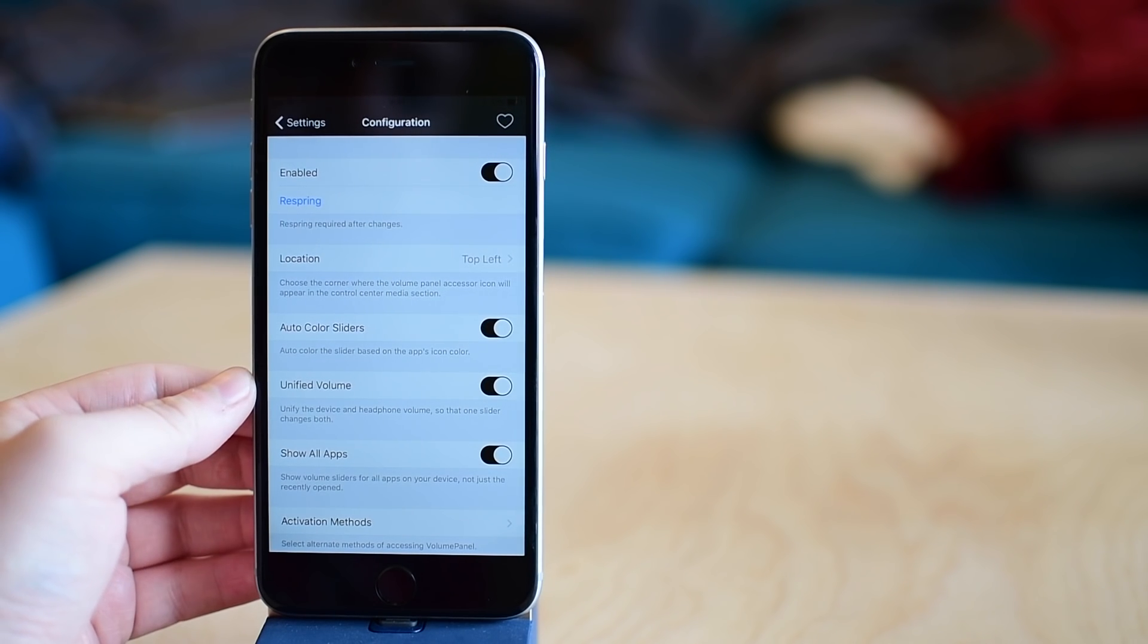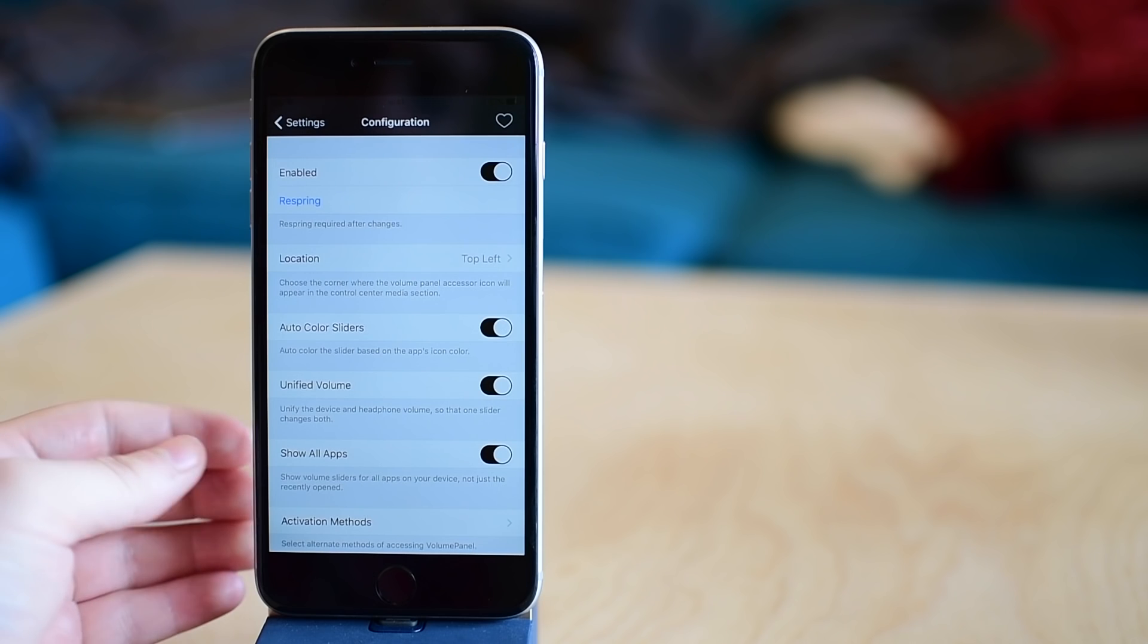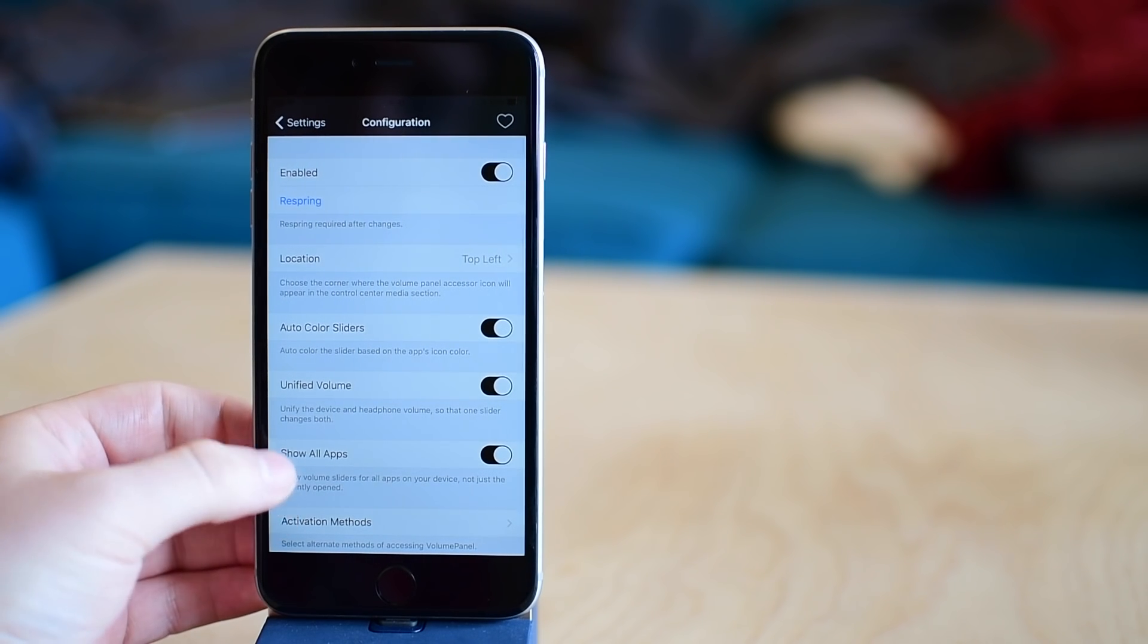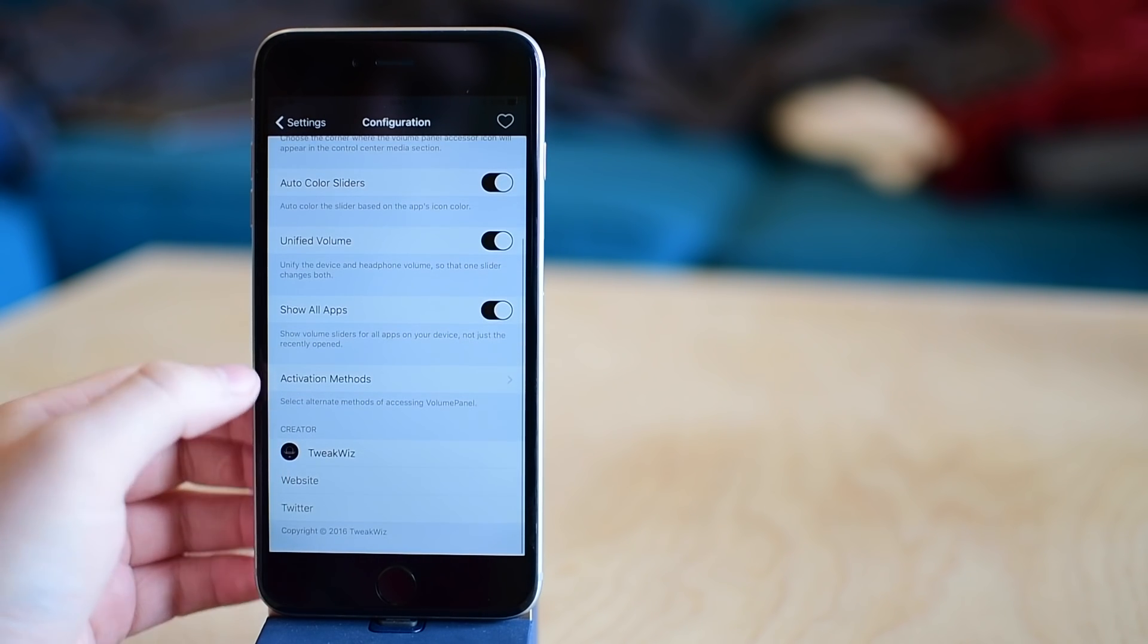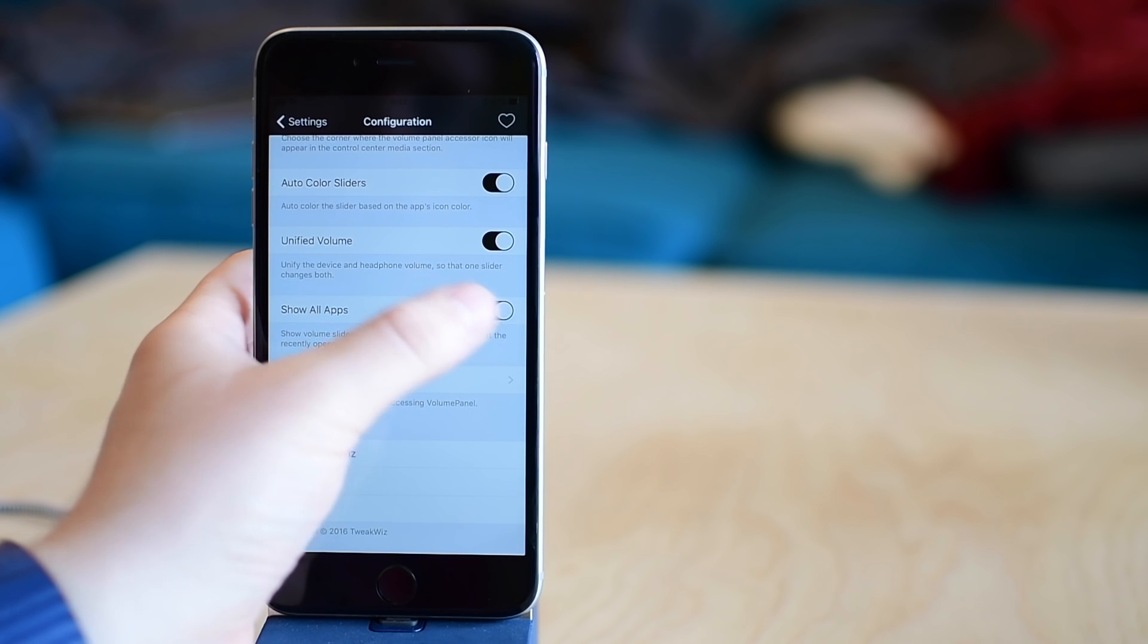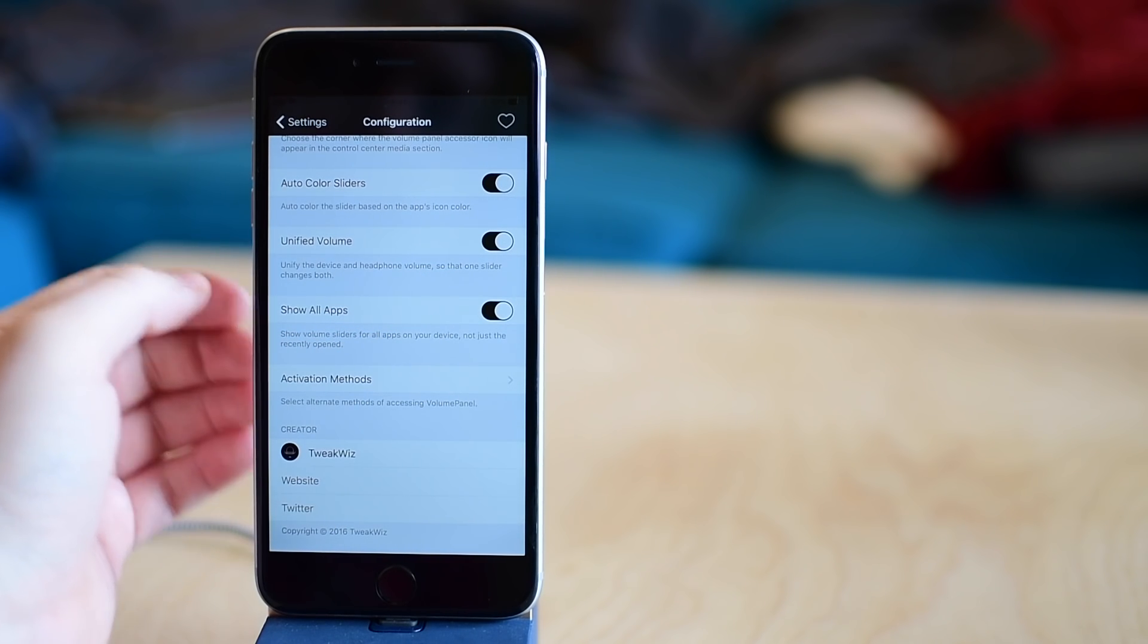Unified volume, which means this controls both the headphones and internal speakers, or show all apps. So right now it'll show everything, or you can have it just doing the recent apps that have been recently opened.